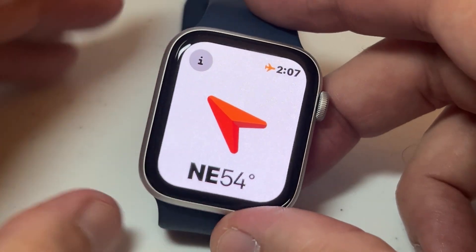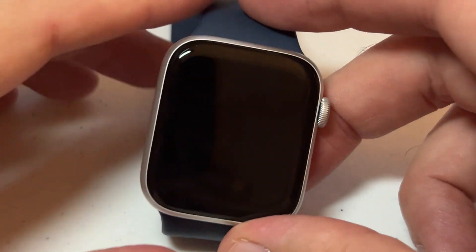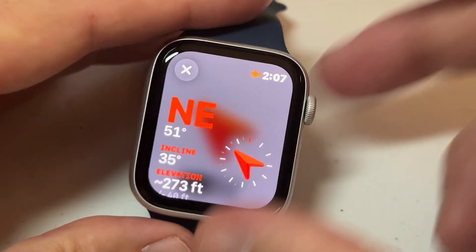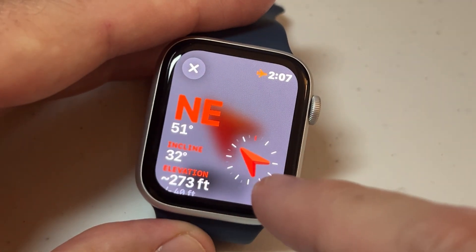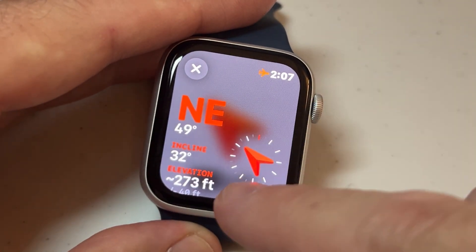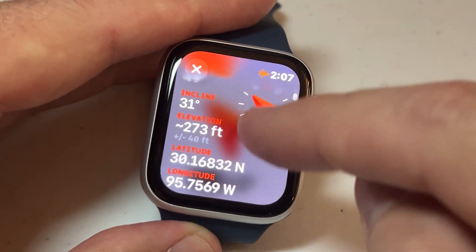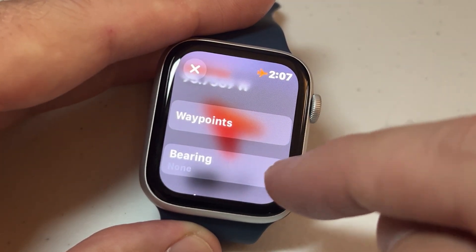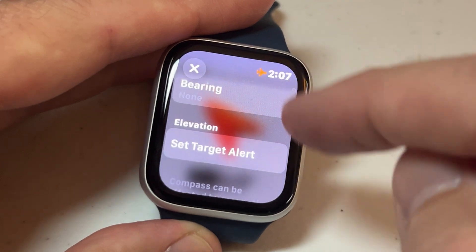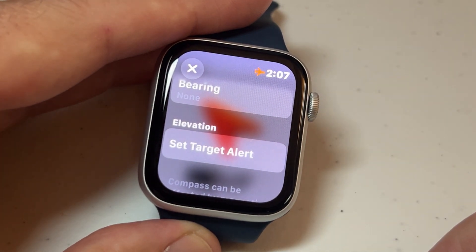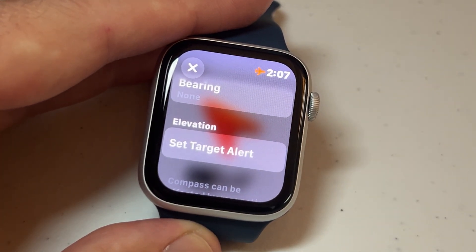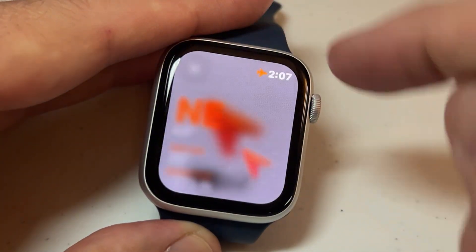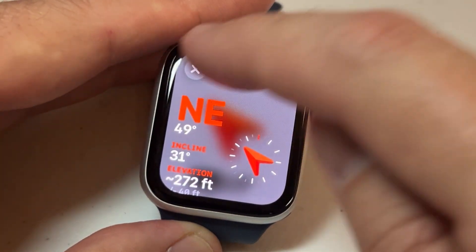On every one of these screens you're going to see this little icon up here. That icon is going to take you to your compass details. Your compass details will show you kind of the same thing, but you can also see your incline, your elevation, your latitude and longitude. It'll get you to your waypoints, your bearing settings, and you can set your target elevation alert. I'm going to close that — we're not going to talk too much about the detail screen.